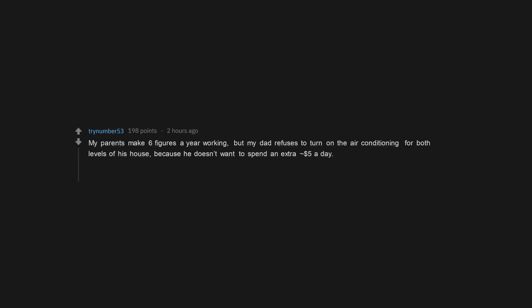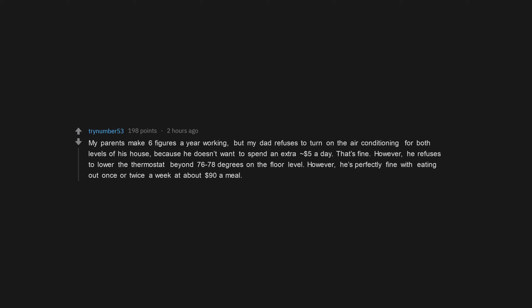My parents make six figures a year working, but my dad refuses to turn on the air conditioning for both levels of his house, because he doesn't want to spend an extra $5 a day. That's fine. However, he refuses to lower the thermostat beyond 76 to 78 degrees on the floor level. However, he's perfectly fine with eating out once or twice a week at about $90 a meal.